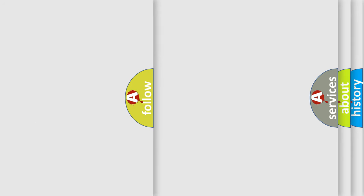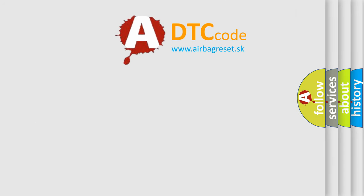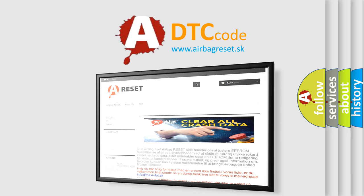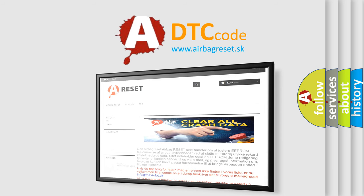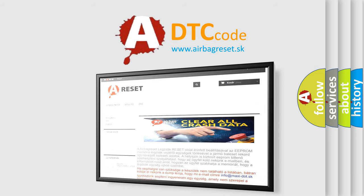The Airbag Reset website aims to provide information in 52 languages. Thank you for your attention and stay tuned for the next video.